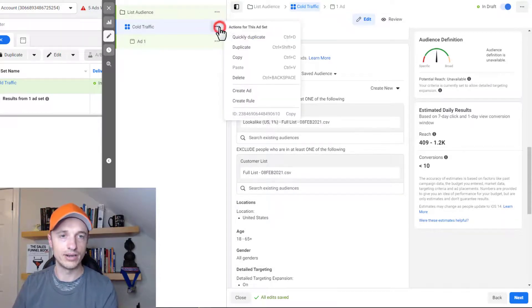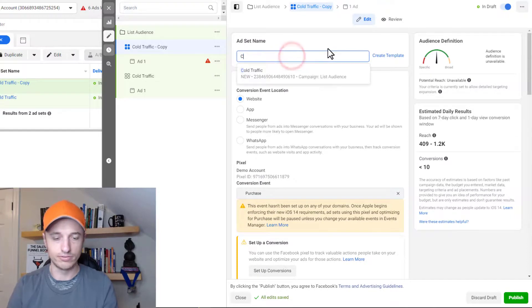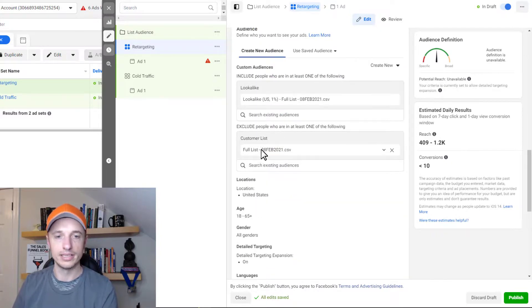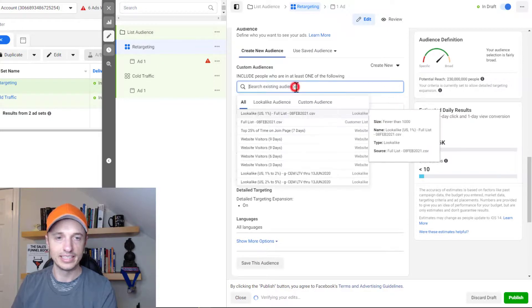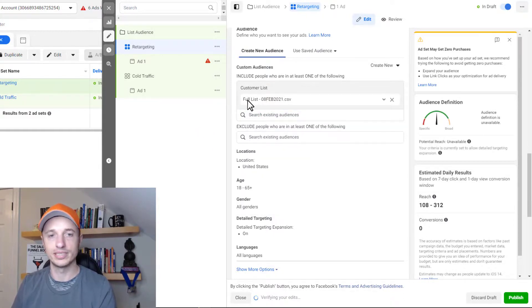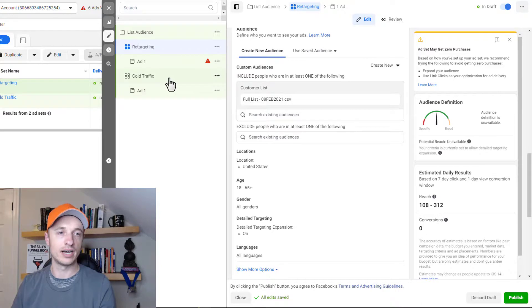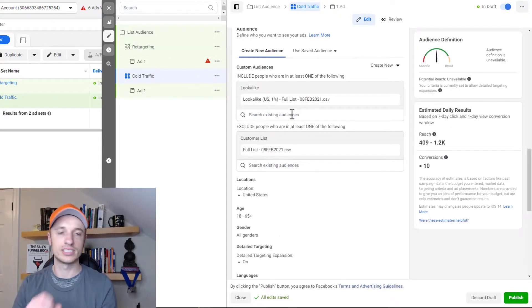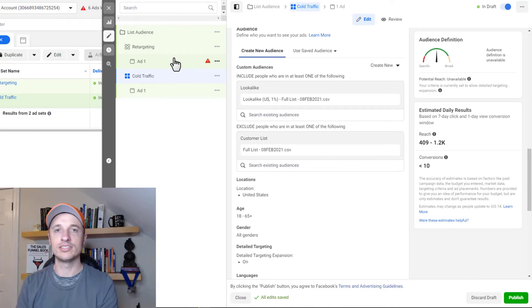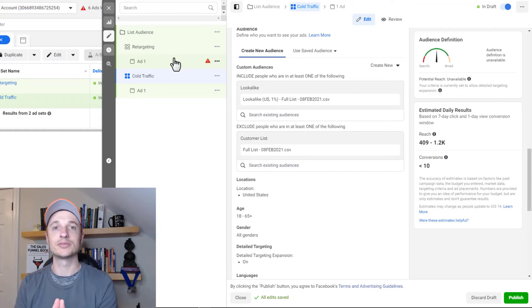For retargeting, duplicate the ad set and rename it 'retargeting.' Remove the exclusion and remove the lookalike — in this case you'll be targeting the audience based off your full customer list directly. Maybe you're showing them a different product or service that somebody on your list might want to buy. On the cold traffic ad set you might show a self-liquidating offer to get them interested in your brand. That's how you use an email list or customer list to create audiences and set up targeting.